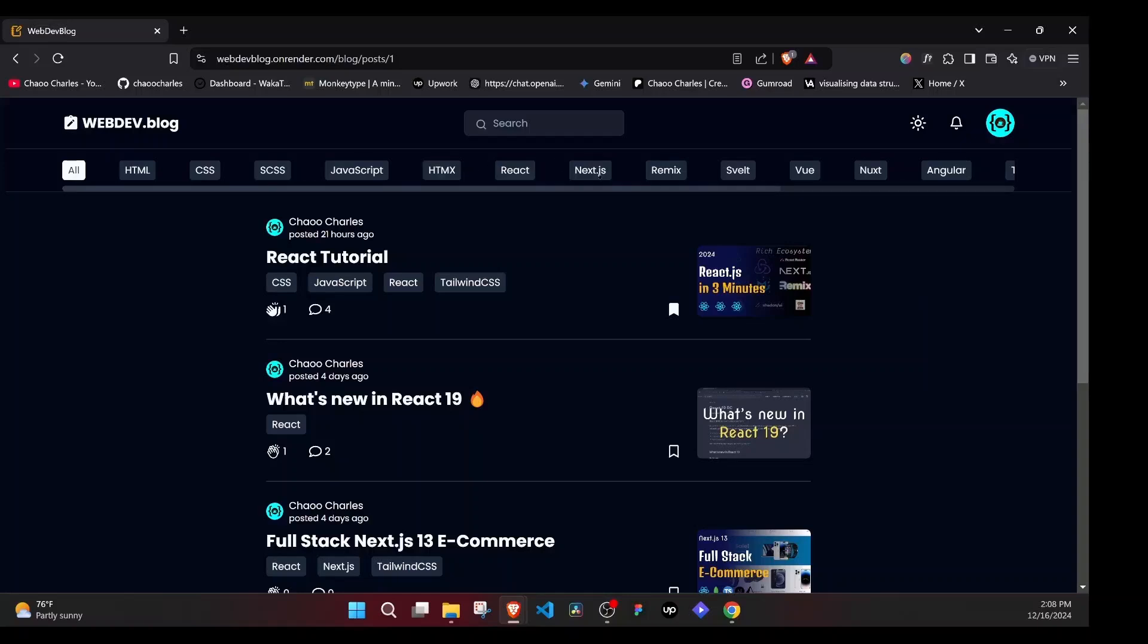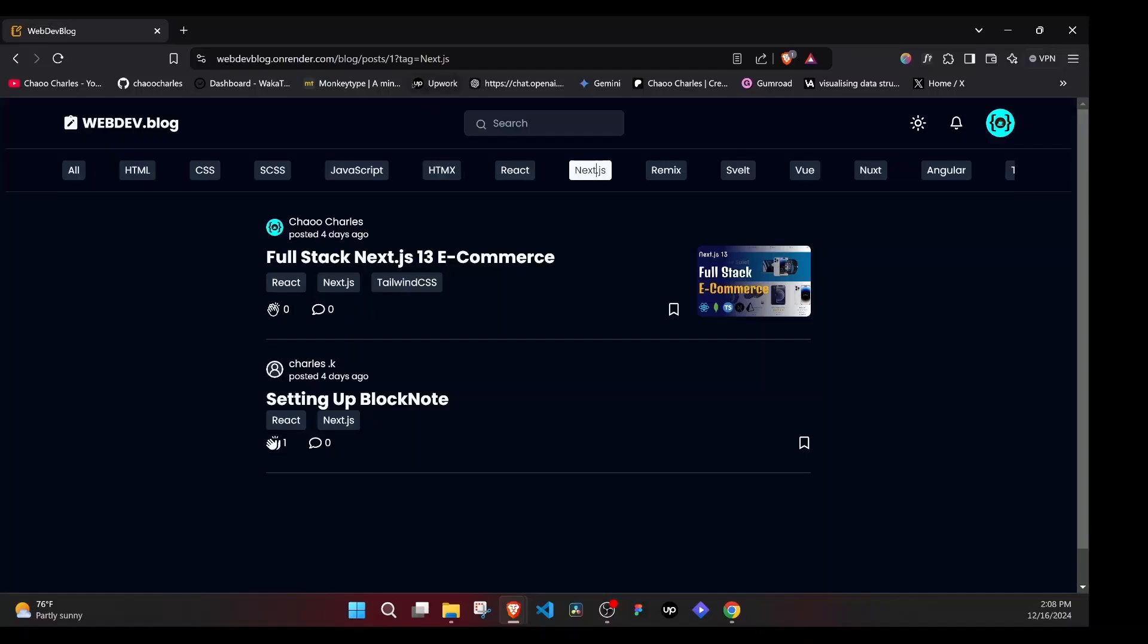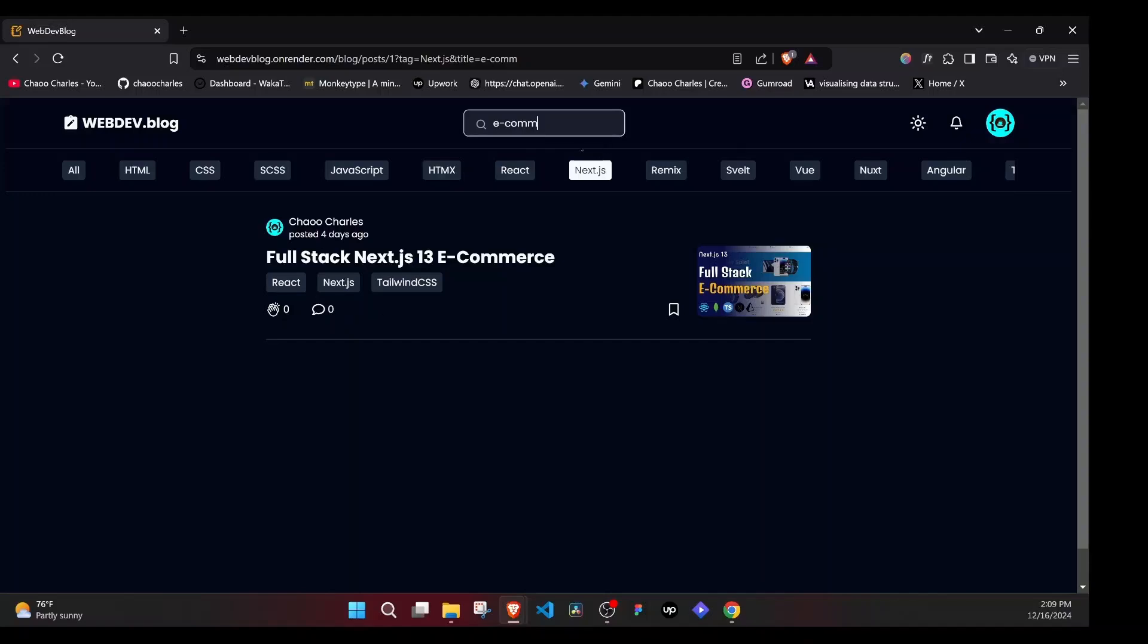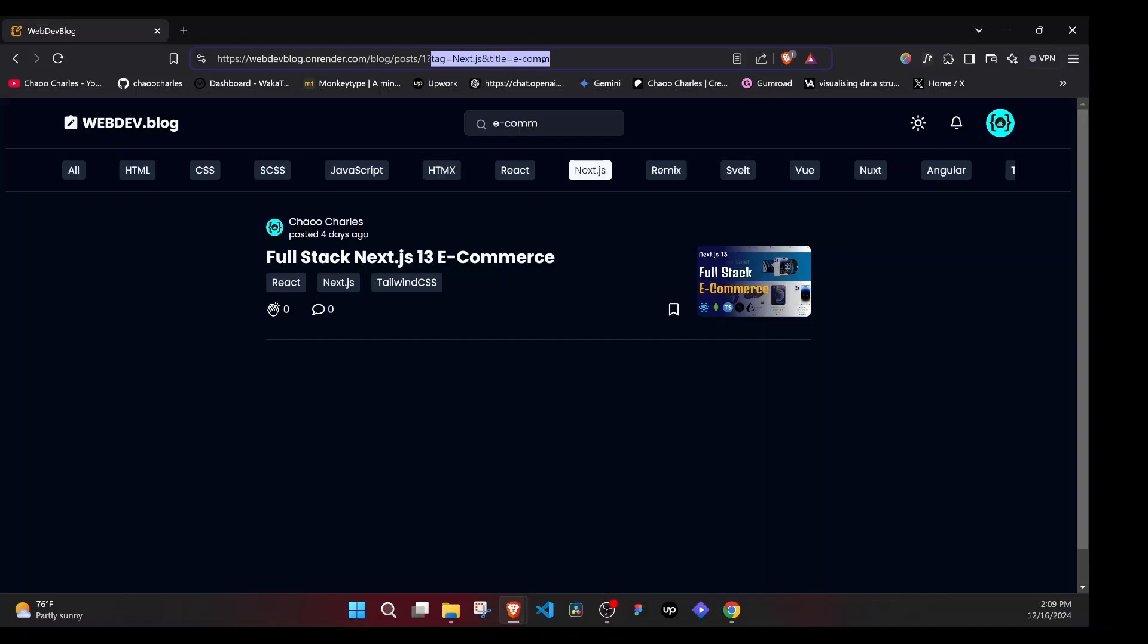If I click Next.js right here, you'll notice that this will filter down our content to only have posts that have Next.js tag in them. And if you check at the URL, you'll notice that we have tag as Next.js. We can combine filters with the search. So if I come right here, and I say e-commerce, you'll notice that that will filter down to the content that have a title with e-commerce and also tag as Next.js. And if you check at the URL again, it updated tag as Next.js and title as e-com.